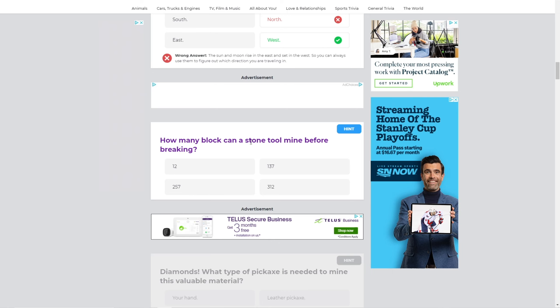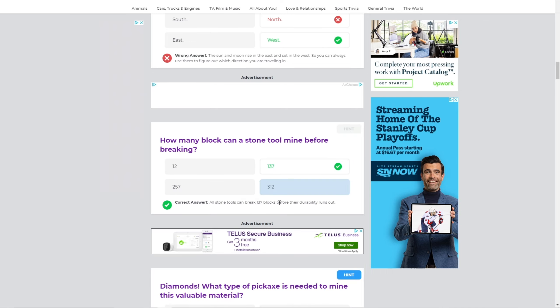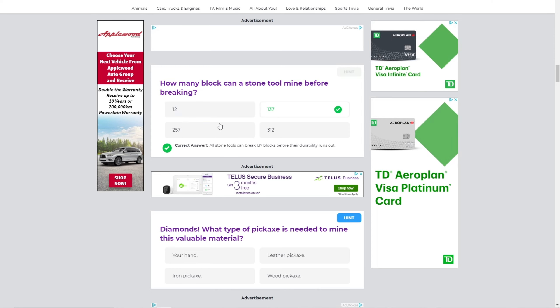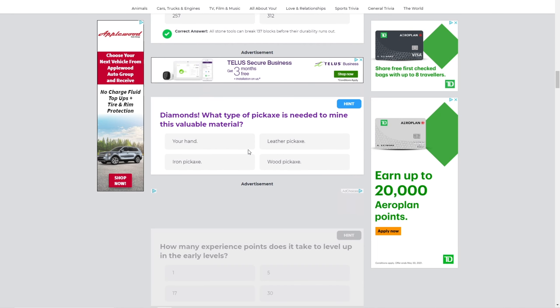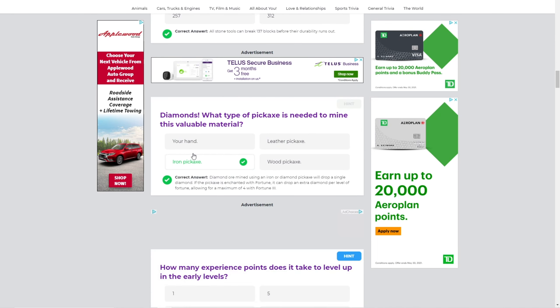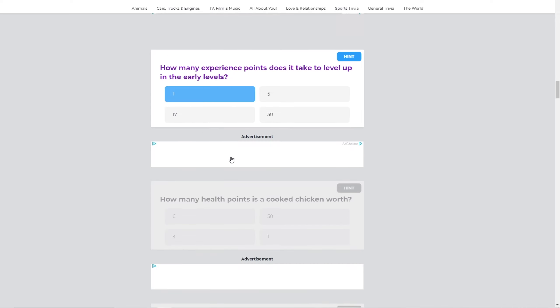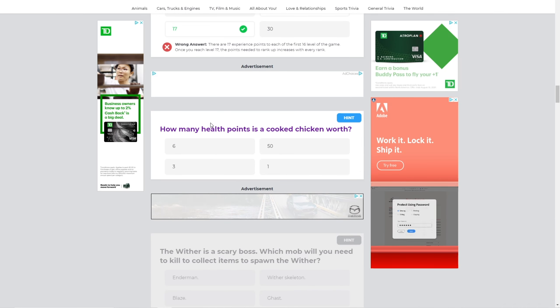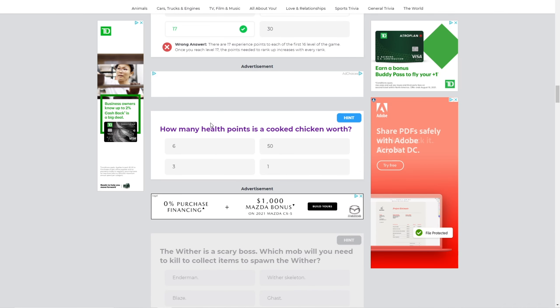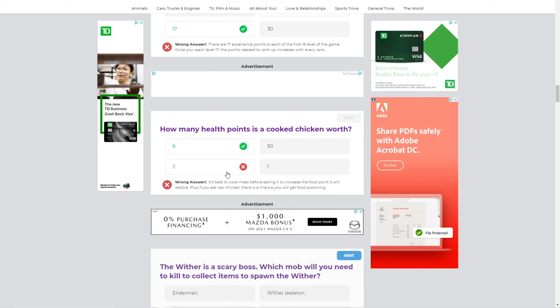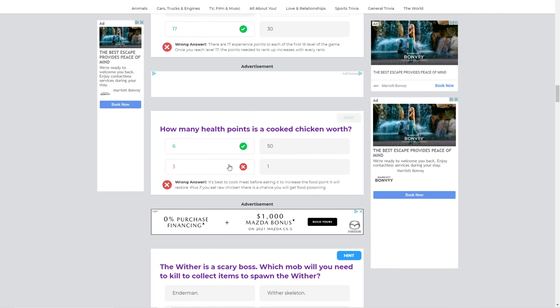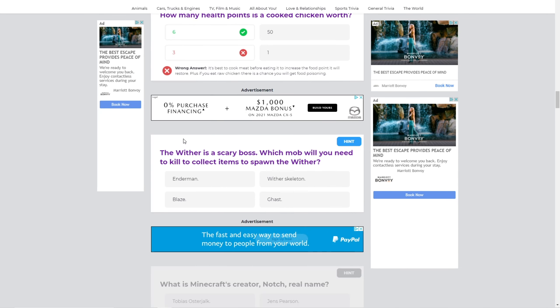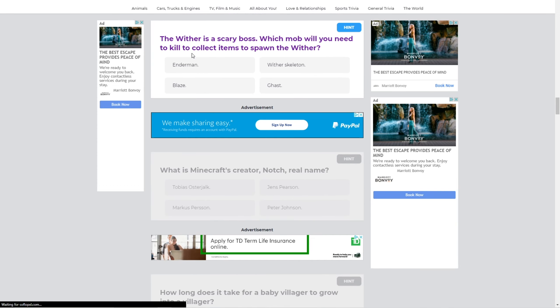How many blocks can a stone tool mine before breaking? I don't know. Oh, oh, I guessed it, okay. Diamonds. What type of pickaxe needs to be mined? Oh, that's easy. Iron, obviously, okay. How many health points is a cooked chicken worth? I'm pretty sure three, right? Wait, it's six? Wait, it's six? Okay. Wait, isn't that, like, four? Okay, I don't know. I'm pretty sure it's, like, four or something.